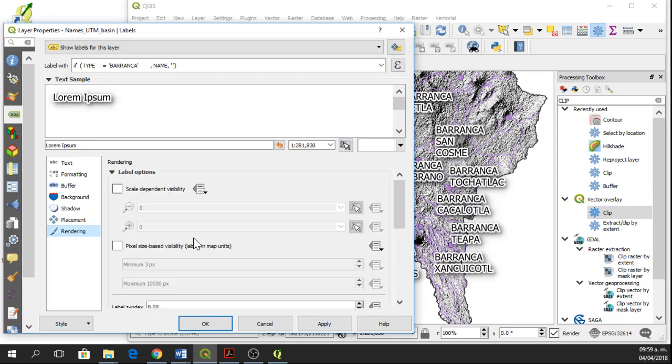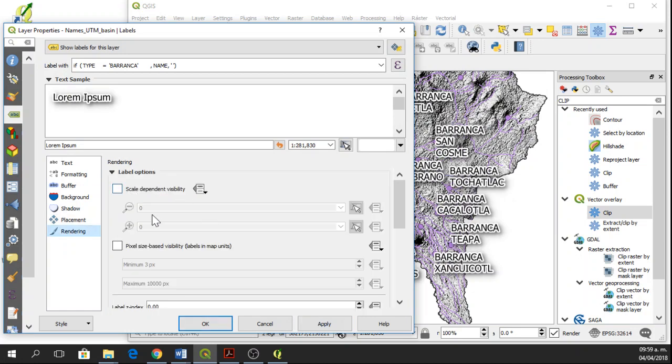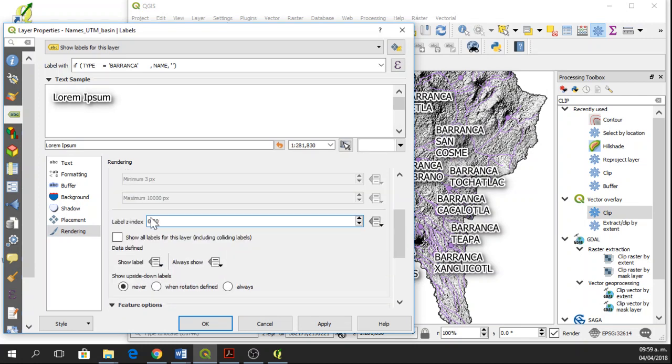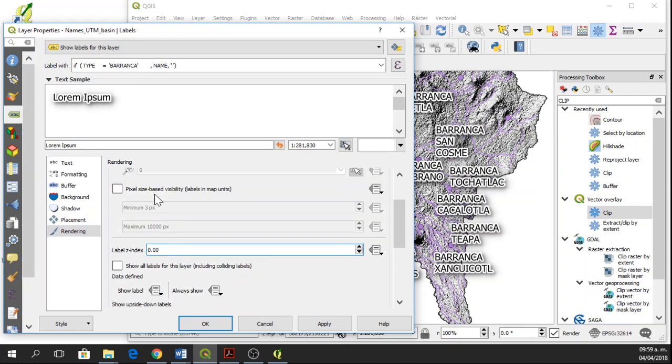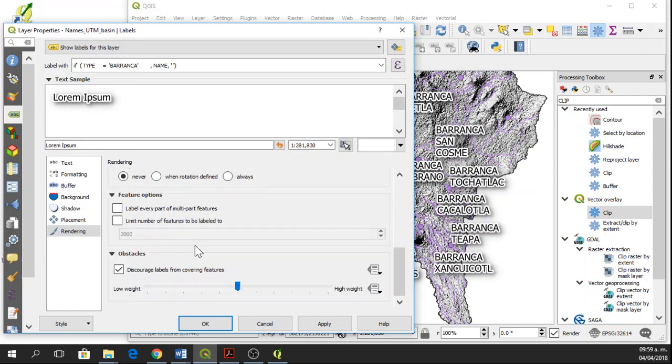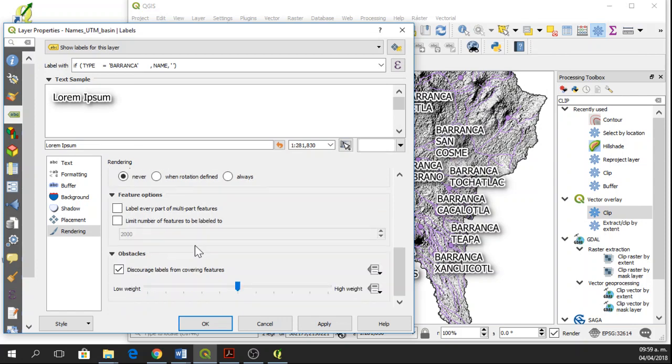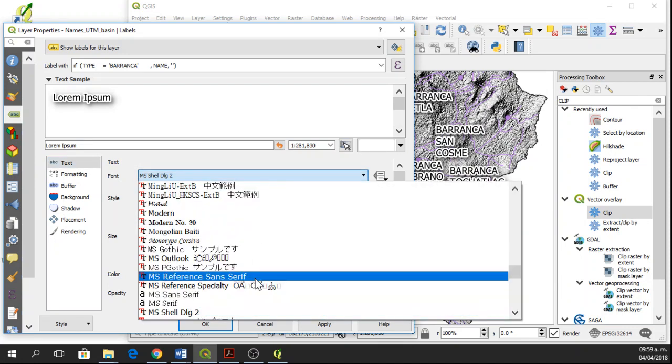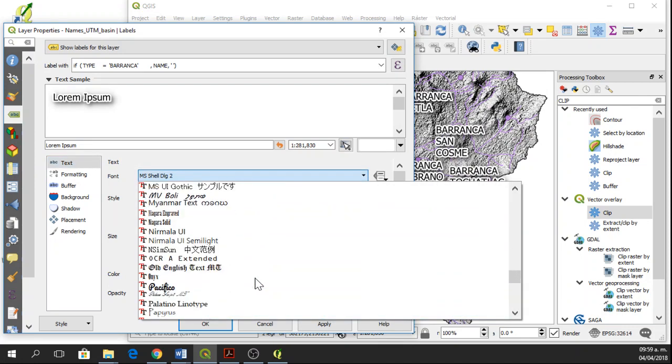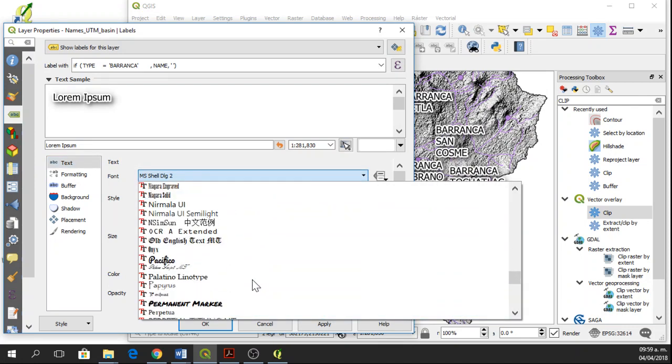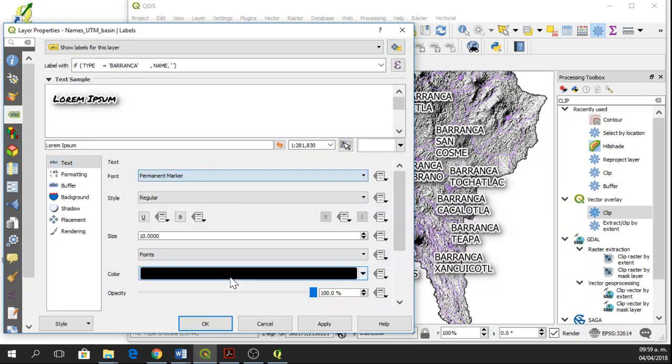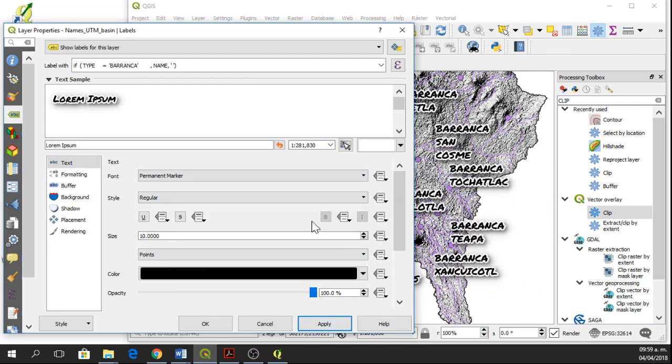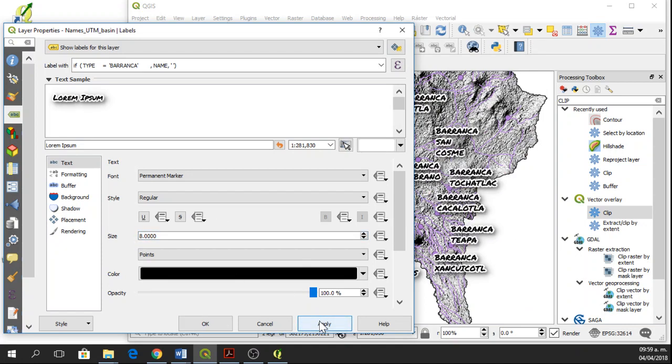And there are some other options here in rendering that you can explore if you need to move your labels or if you need a different style. We can also change the font. I'm going to use this one. Style regular and size. Let's see. Size, I'll change it to 8. Apply.